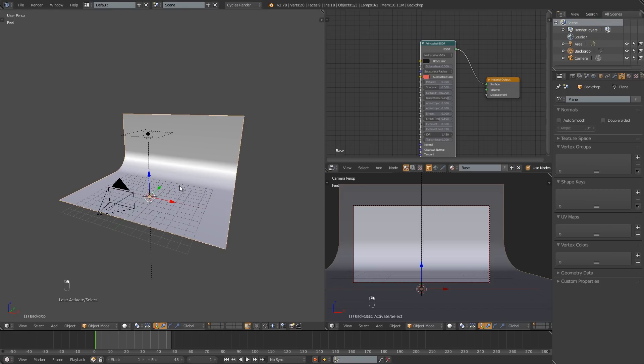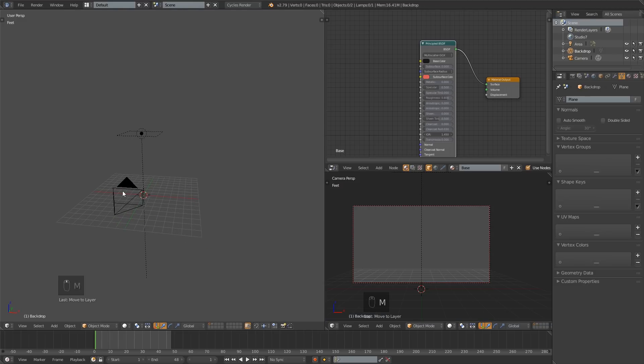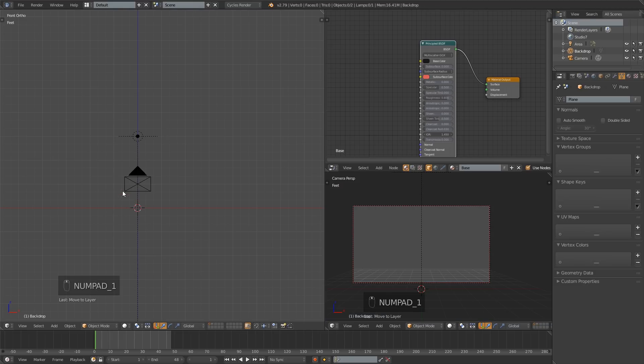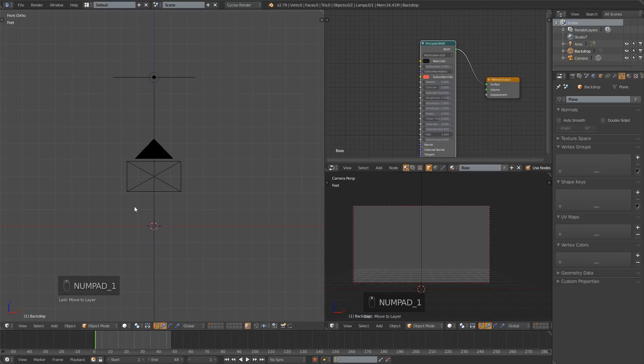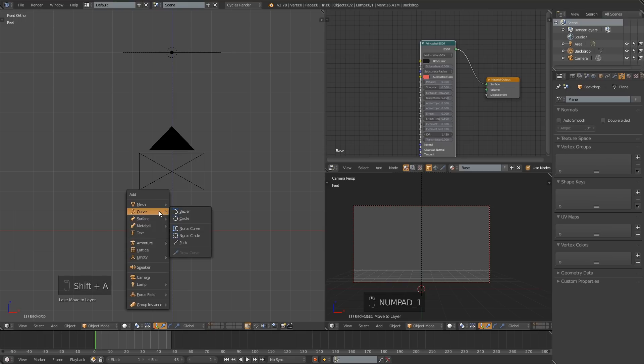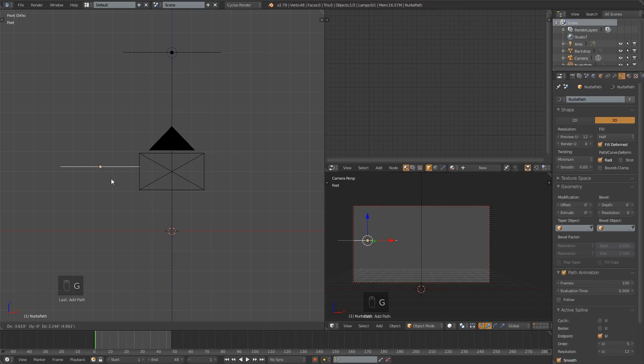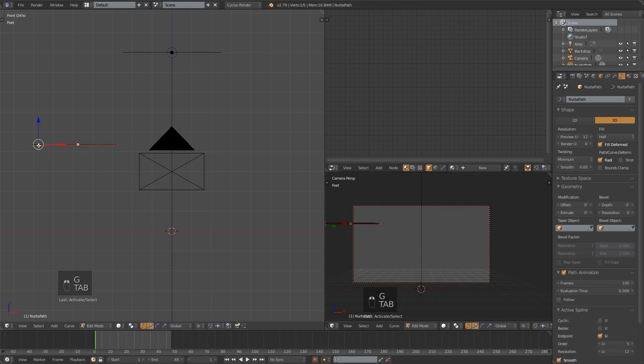So I want to get that out of the way for now, so I'm going to move that to layer 2. Then I'm going to my front view so I can start sketching out my word. To do that, we're going to add a curve path, and I'm going to move that up here, just kind of at the start of my word.